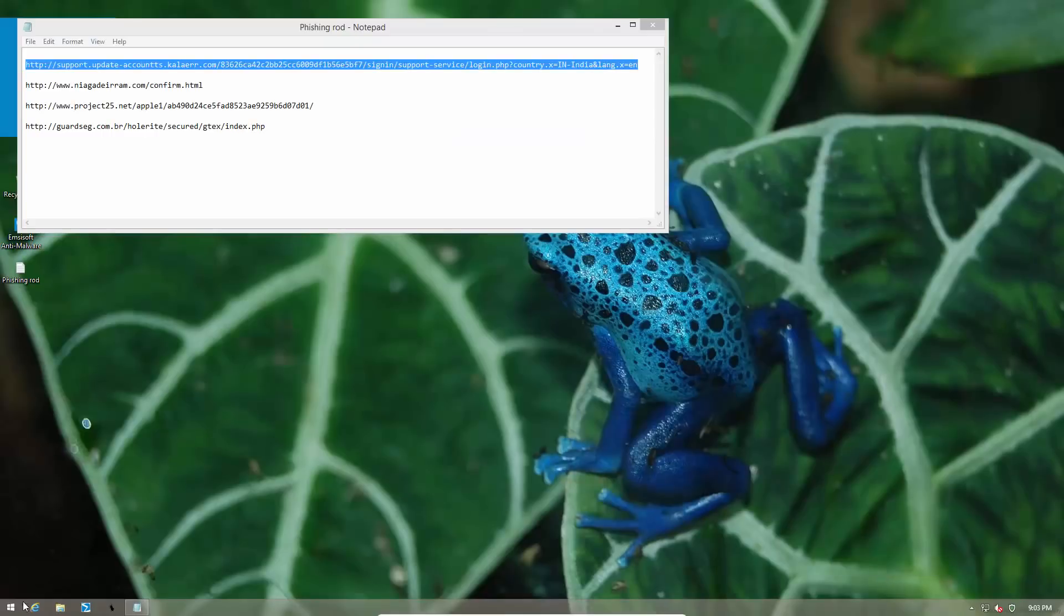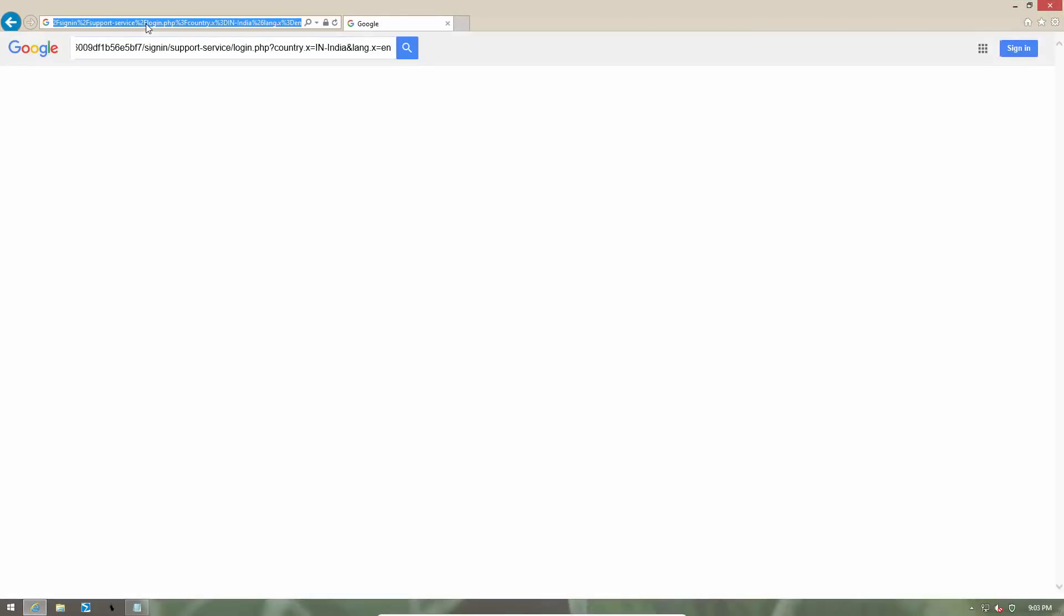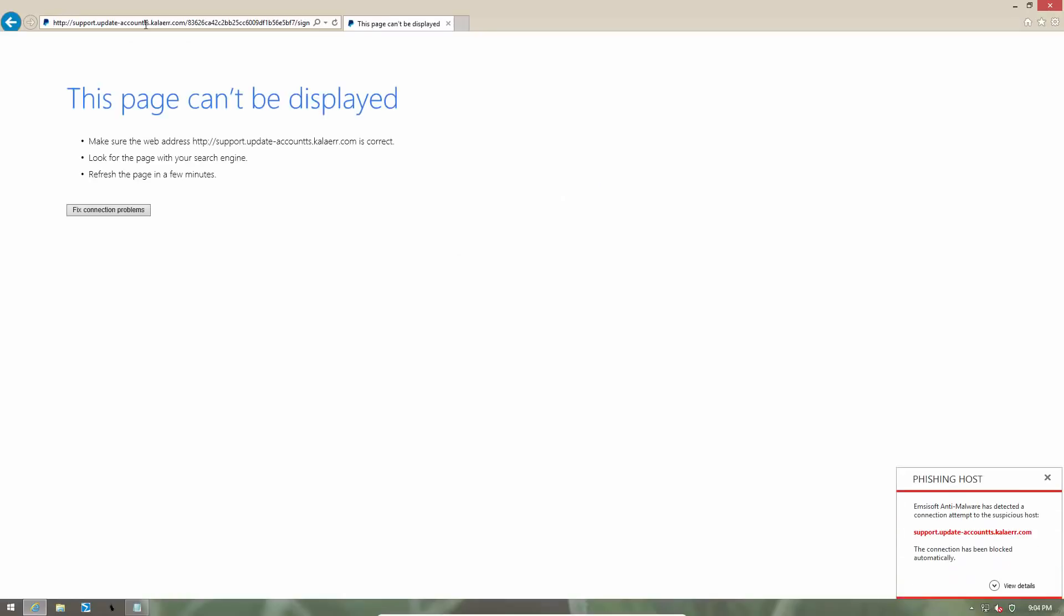Once again, if we enable Surf Protection, the website is blocked as a phishing host.